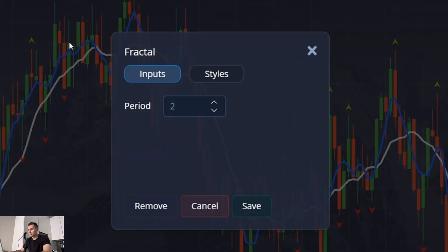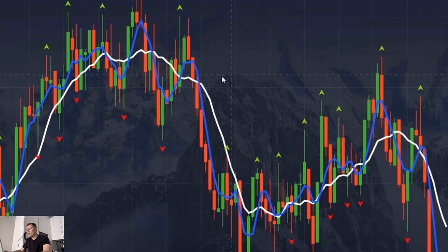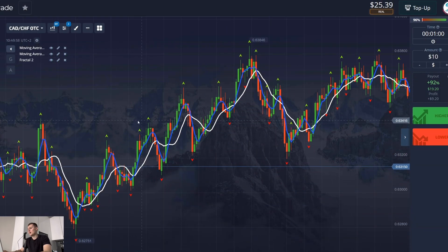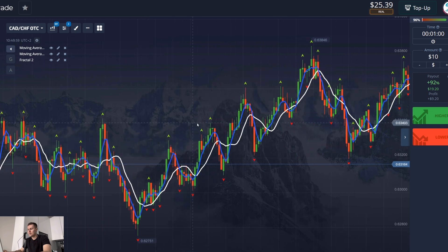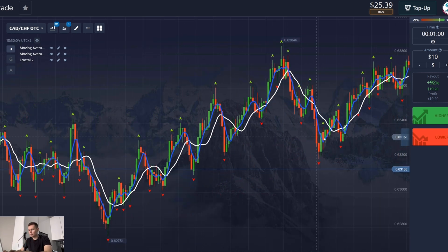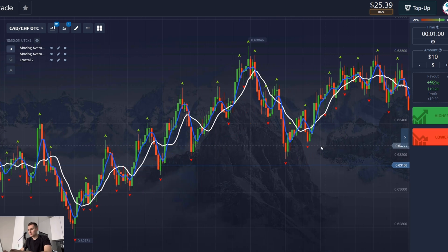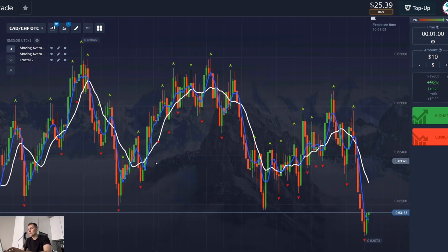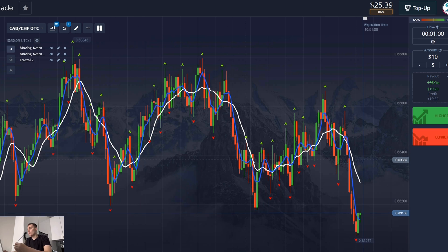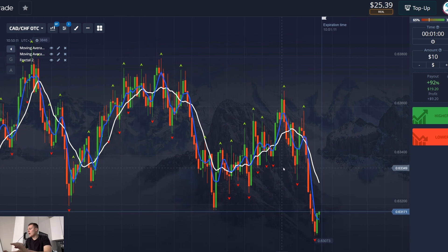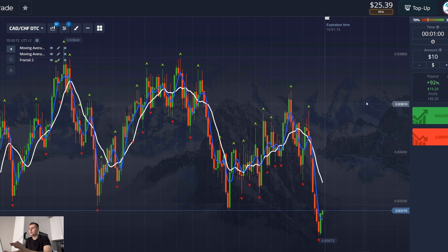Another indicator is fractals — the settings are default. The platform is now set up and I can start trading. I will read all the rules and tips that Oscar gave me. I will trade strictly according to Oscar's rules — this is his personal experience. He changed settings, looked for different situations, and in the end earned more than $500, so I will do everything strictly according to his instructions.